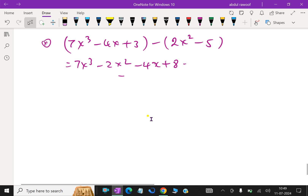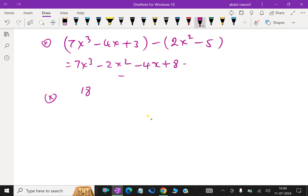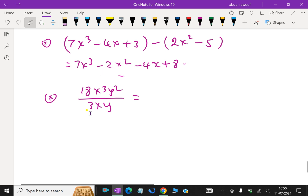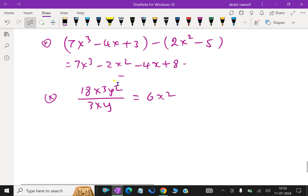Now, some divisions. Here, 18x cubed y squared over 3xy: 18 over 3 is 6; x cubed over x is x squared; y squared over y is y. So the result is 6x squared y.